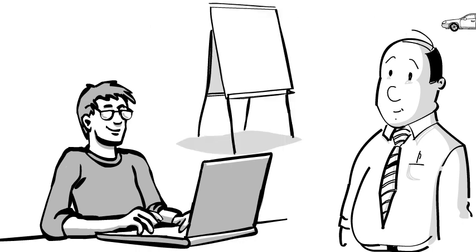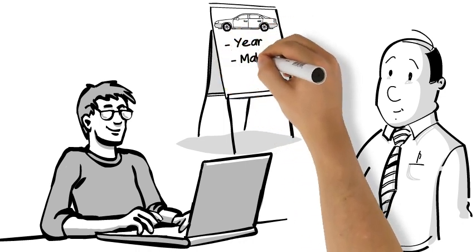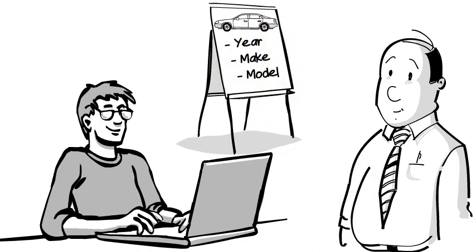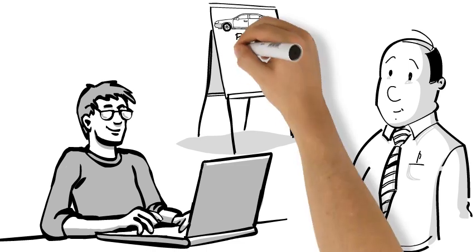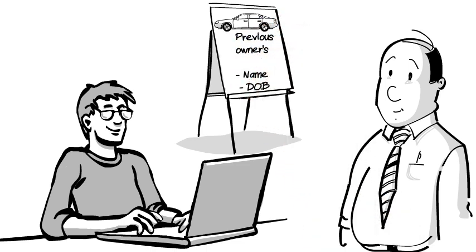Bob's got a table of cars. Each column in the table describes an attribute of those cars like year, make, and model. Dan immediately spots a problem though. The table also includes the name and date of birth of the car's previous owner.